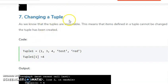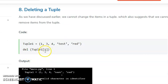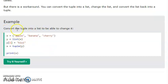When changing a tuple — for example, assigning tuple index 1 equal to 4 — it will give an error, because tuples are immutable or unchangeable. If you want to change a tuple value, you must first convert the tuple into a list using the list function, make your changes, and then convert it back to a tuple.